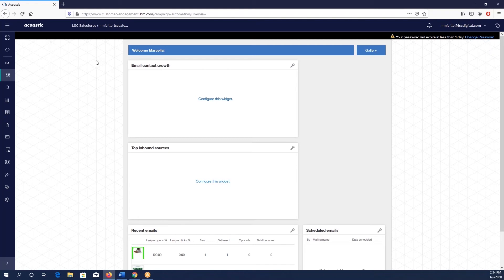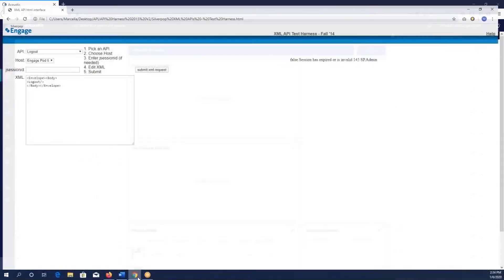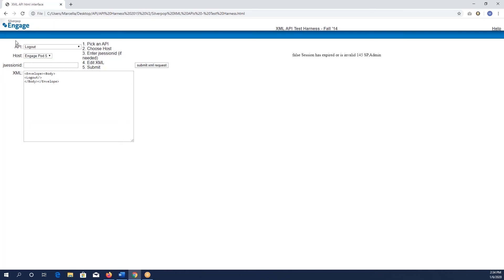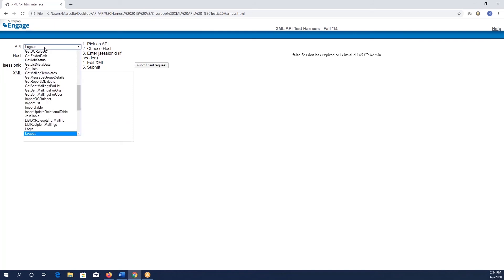We're in our LSC Salesforce, but what we're going to have to do first is actually open up our API harness. Right here is our API harness, it's a file that we've opened up. You can either get it from the folks at Acoustic or we have it linked down in the description below. As you can tell, it's a little on the older side with the SilverPop language still being used, but it's all basically the same.